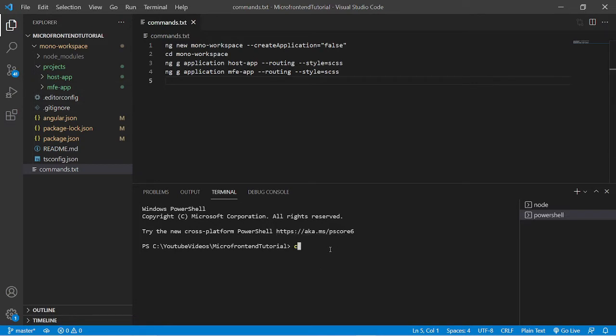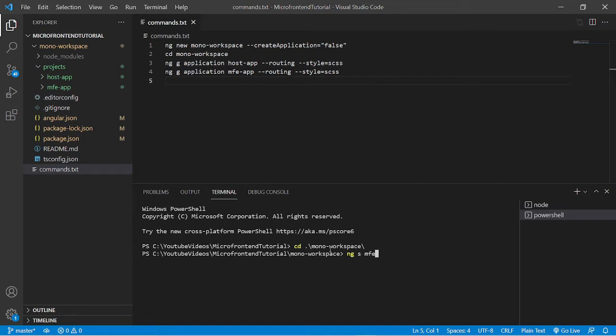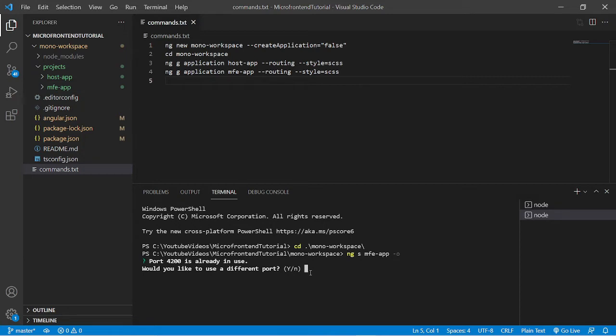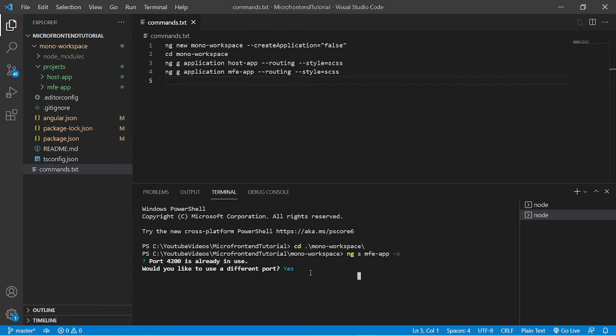Let's go inside the project workspace, that is mono workspace, and run the command ng s for server, this time mfe app hyphen o. Hyphen o is a flag that stands for open. So it is giving a warning saying that 4200 port is already in use, that is for the host app. Would you like to use a different port? Of course yes, so we'll press yes.